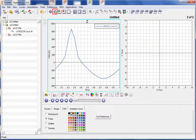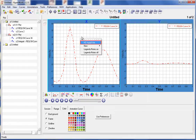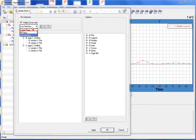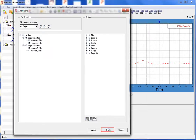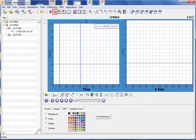Let's return to page 1 and select HG Apply Style again. This time, let's select all pages and then select OK. Now when we go to page 2, we see that the style changes were made on this page as well.